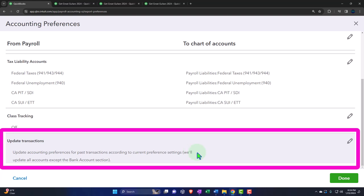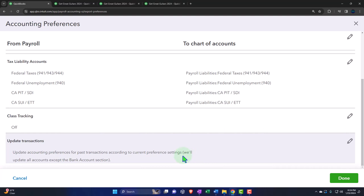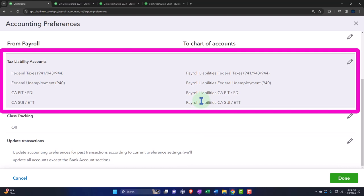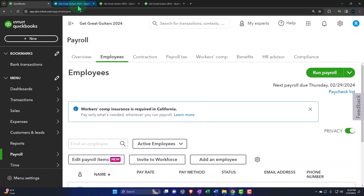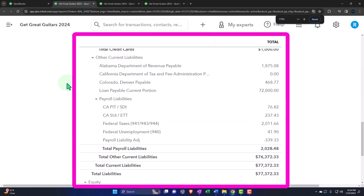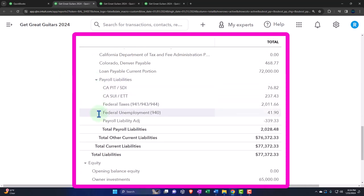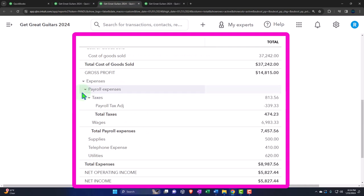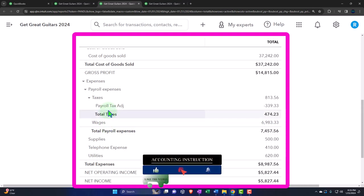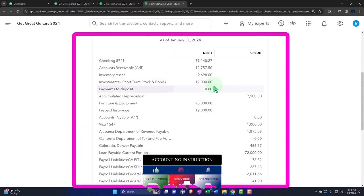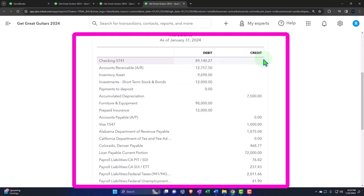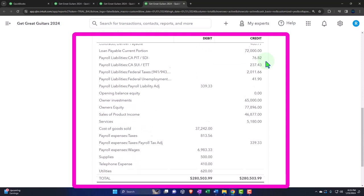Update transactions: update account preferences for past transactions. If we made mapping changes, do we want to update prior transactions or go from this point forward? We didn't change anything — we just wanted to look at the settings. In general, these are the default payroll settings: payroll liabilities broken out accordingly, and on the income statement, payroll for wages and taxes broken out. If you want to change account names, use the chart of accounts. If you want to map to different accounts, go into the settings we just reviewed. Trial balance remains the same — we're still standing in the same place.